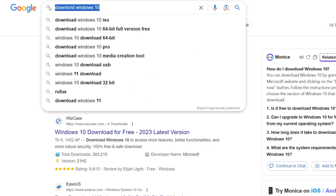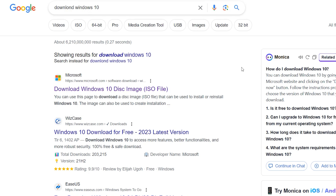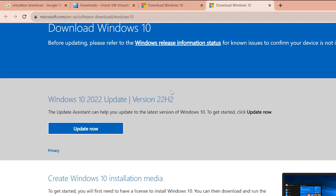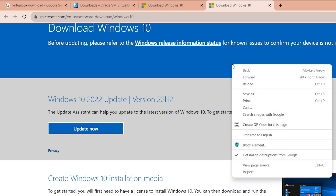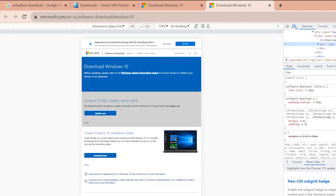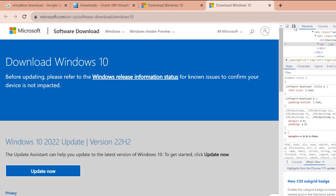Type 'Windows 10 download' and hit enter. Open the first link — it is the Microsoft link. We need the ISO of Windows 10. To get the download option, right-click on the page and go to Inspect.